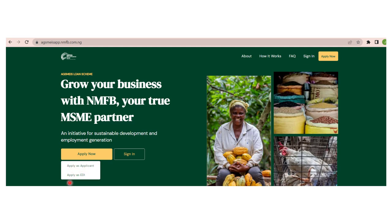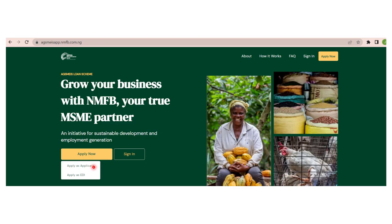Click on Apply Now and it will bring you this dropdown menu: Apply as Applicant or Apply as EDIA. The EDIAs are the training centers. Those who want to apply as a training center will click Apply as EDIA, but you as an applicant who wants to apply for a loan are going to click Apply as Applicant.